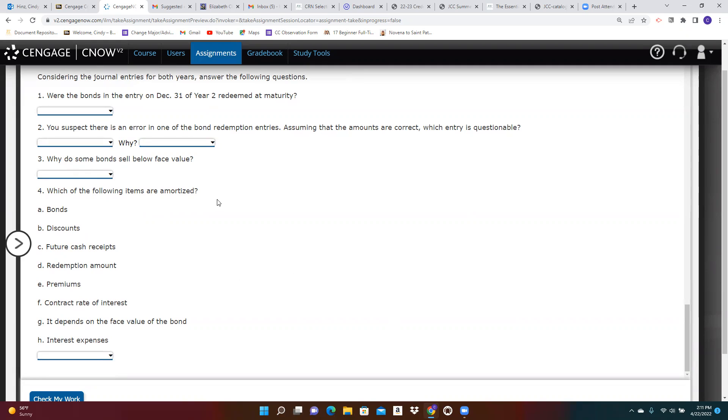And then you can answer the final question here, which of the following items are amortized? So discounts and premiums are amortized. Hopefully that helps with this problem. If you do still have any questions, please let me know and I would be glad to clarify anything further. See you later.